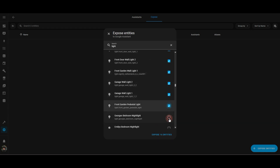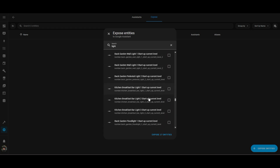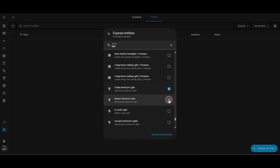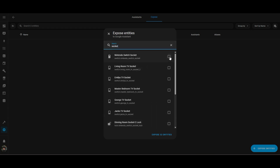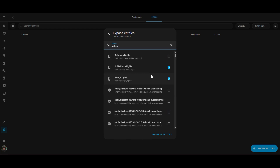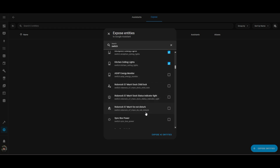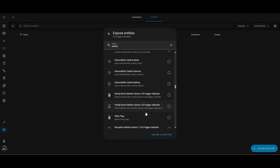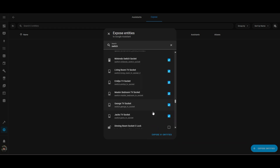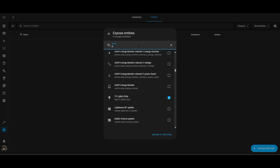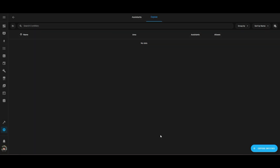So lights, sockets, switches, plugs — anything that I'm going to use my voice to control. I don't want things like helpers or specific entities within a device that you just don't need to control with your voice. So I'd be very selective with this, otherwise you'll end up with tons of stuff in there that's pointless and will just make Google Home a mess.